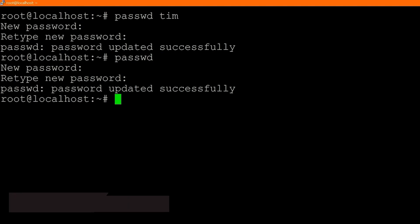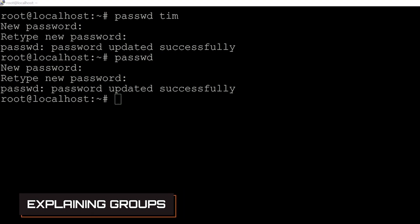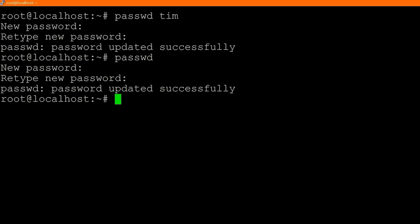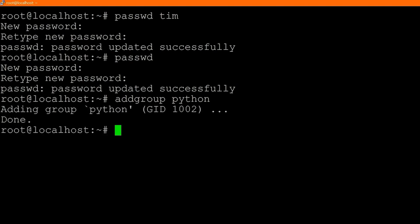Now I'm going to show you how to make secondary groups and assign users into them. To add a group is really basic — you type `addgroup` and then simply the name of the group. In this case, let's add a Python group for all of our Python developers on this server: `addgroup python`. It says adding group Python, with ID 1002.